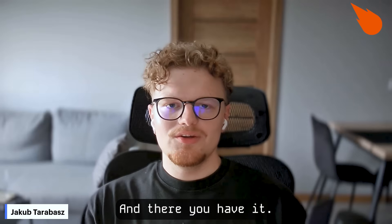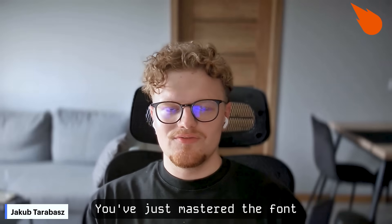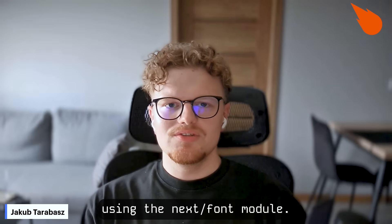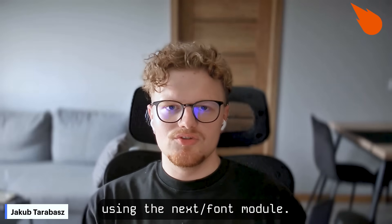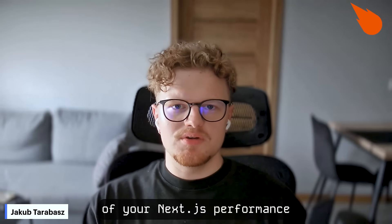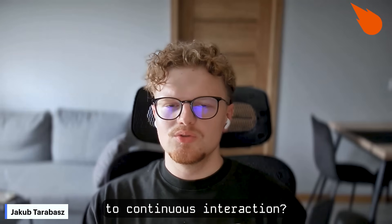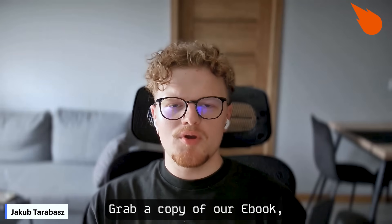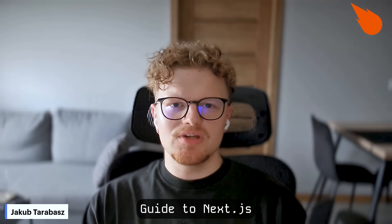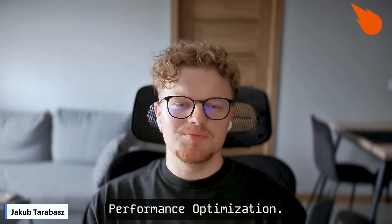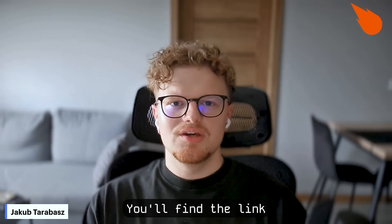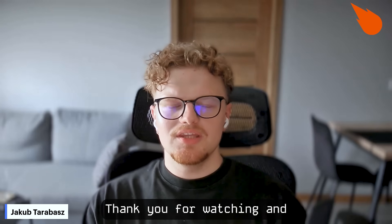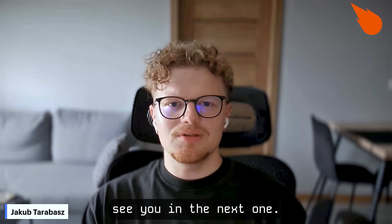And there you have it. You've just mastered font loading in Next.js using the next font module. Looking to optimize other aspects of your Next.js performance from initial load to continuous interaction? Grab a copy of our ebook, the Expert Guide to Next.js Performance Optimization. You'll find the link in the comments. Thank you for watching and see you in the next one.